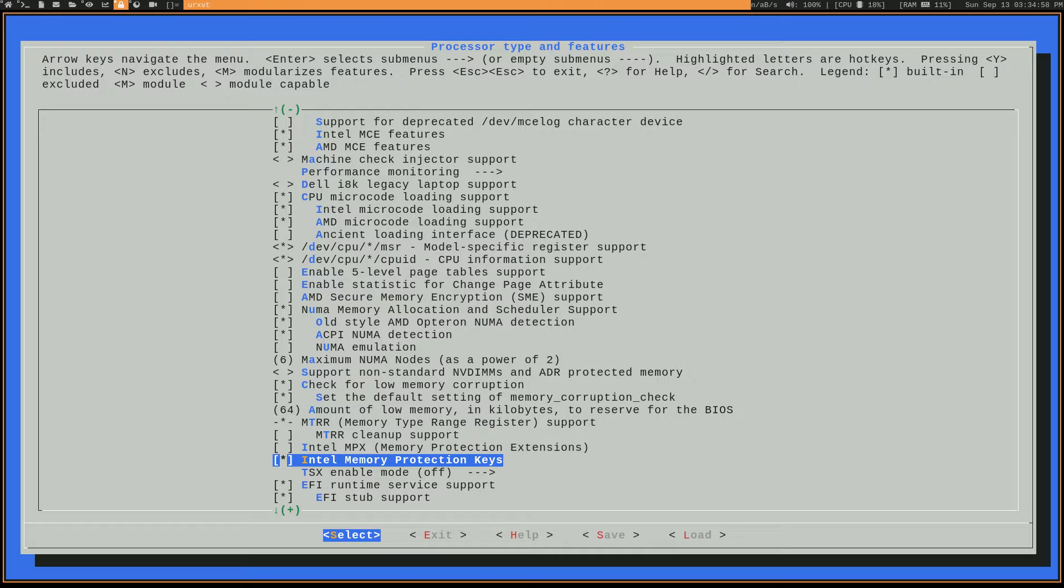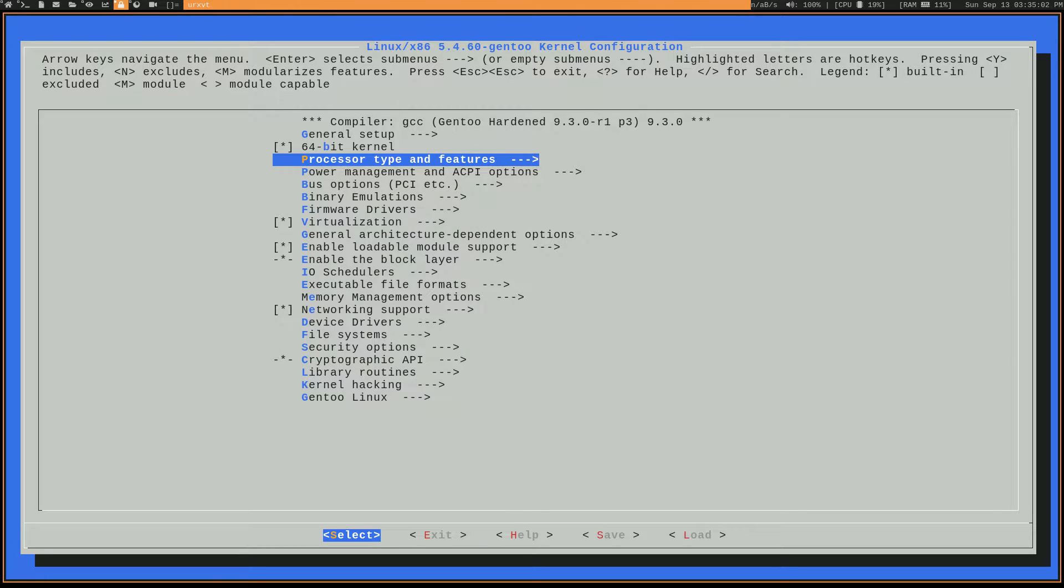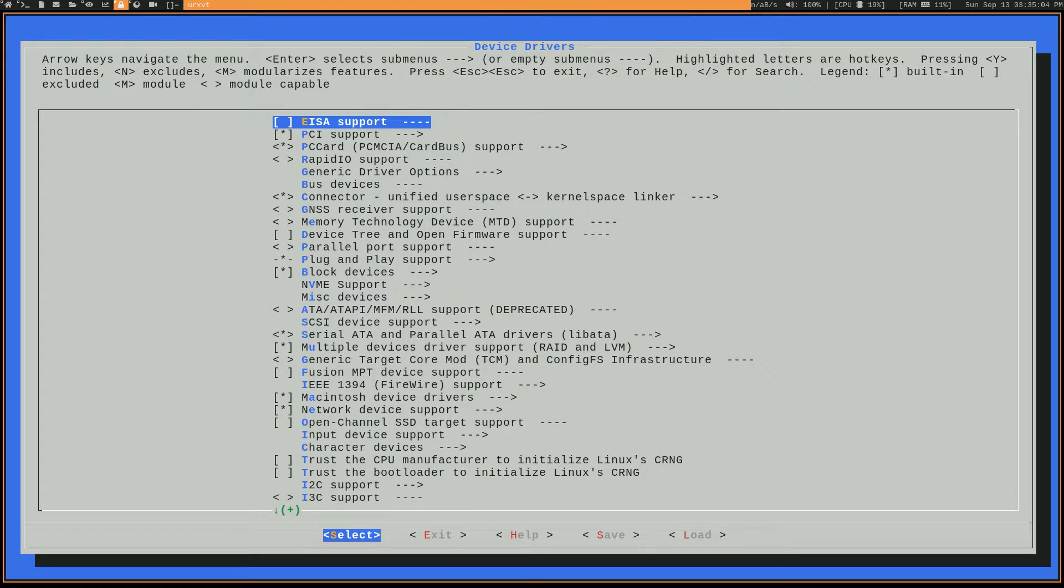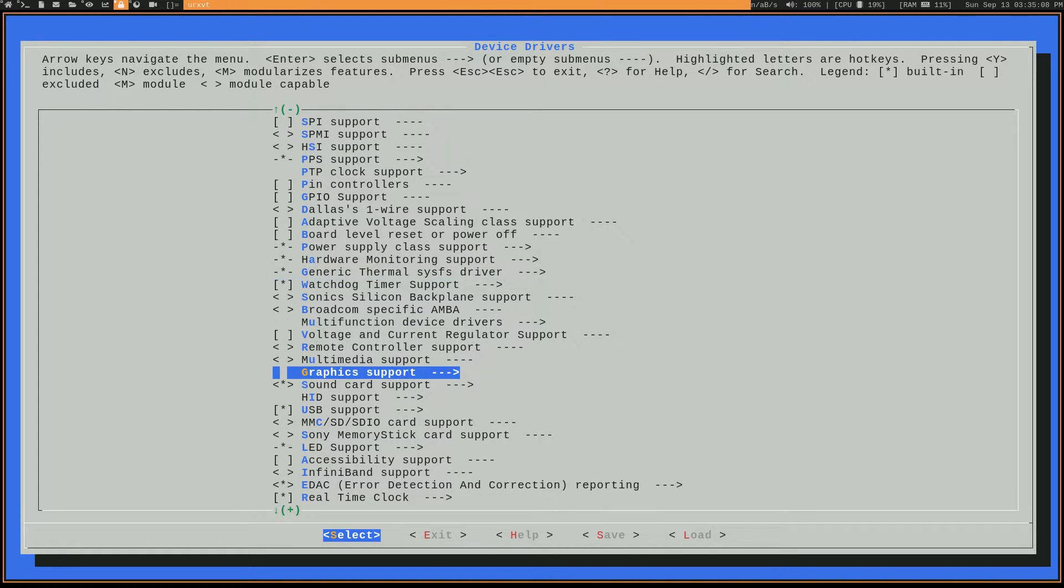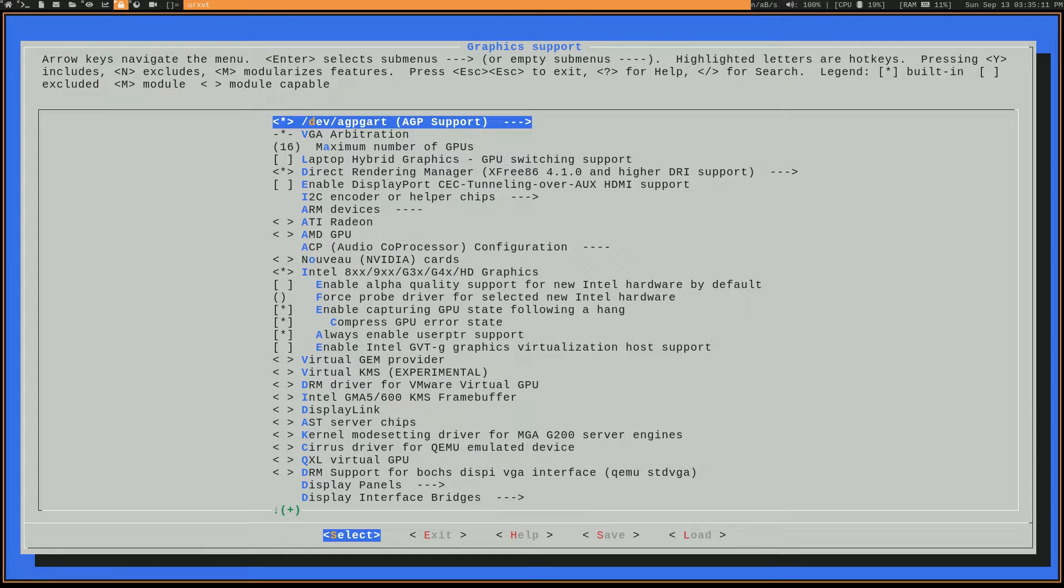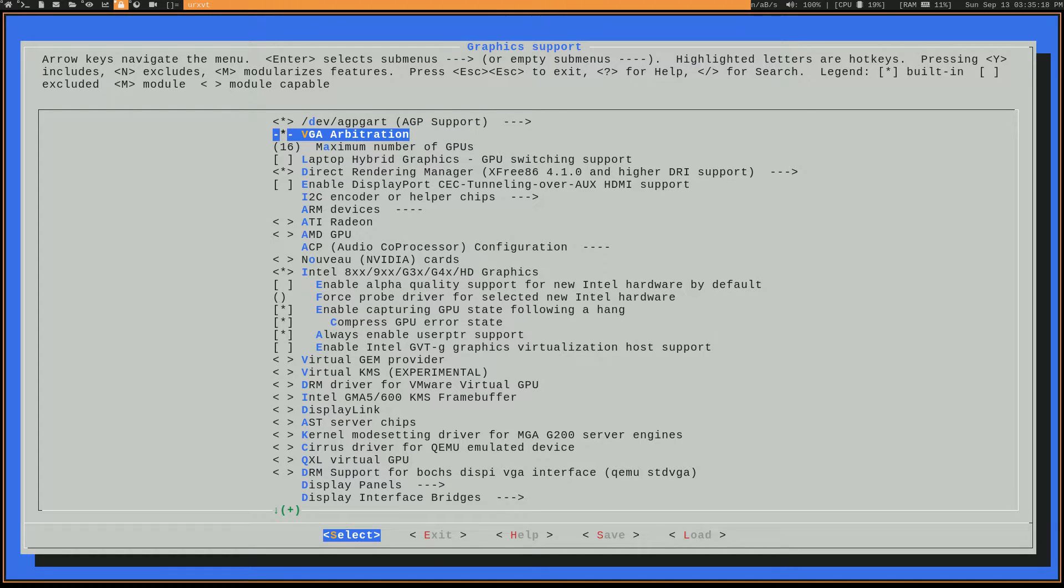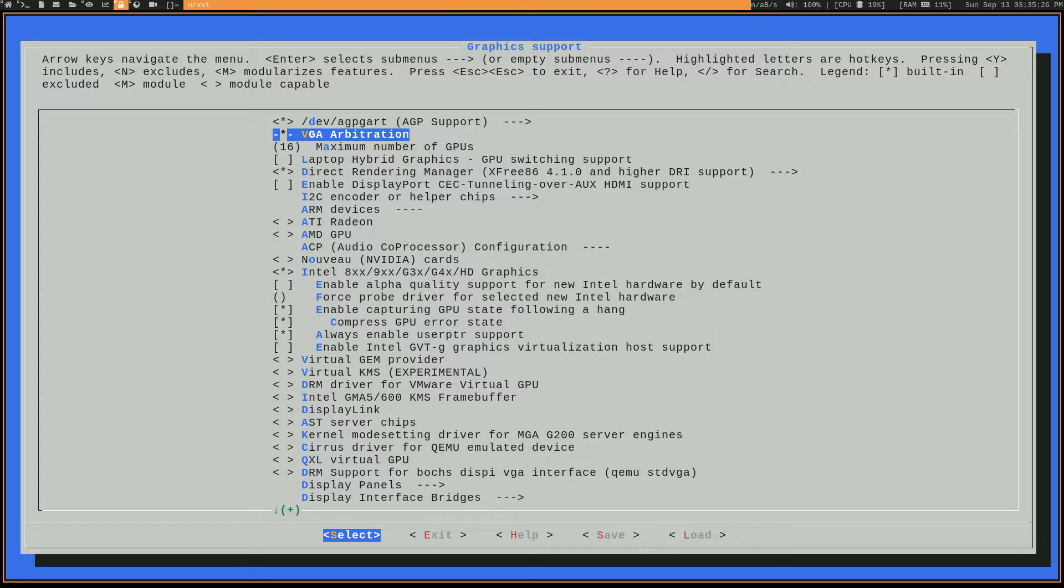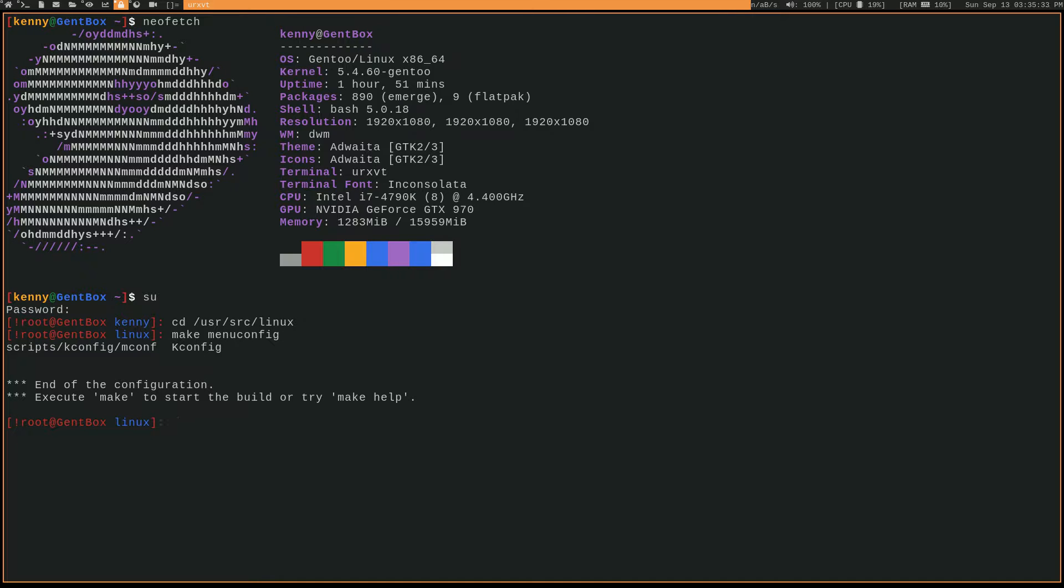Then we're going to want to go back to the top menu and we're going to want to go into device drivers. And then we're going to want to go into graphic support, which is right here. And the option that we're going to want to fill in here is the VGA arbitration. So again, that should be automatically checked if you're using one of these newer kernels. So once you have all of that, if you already have all of these settings, then you can just go ahead and exit out of your kernel configuration. If you don't, then you're going to want to enable those settings and then go ahead and rebuild your kernel.